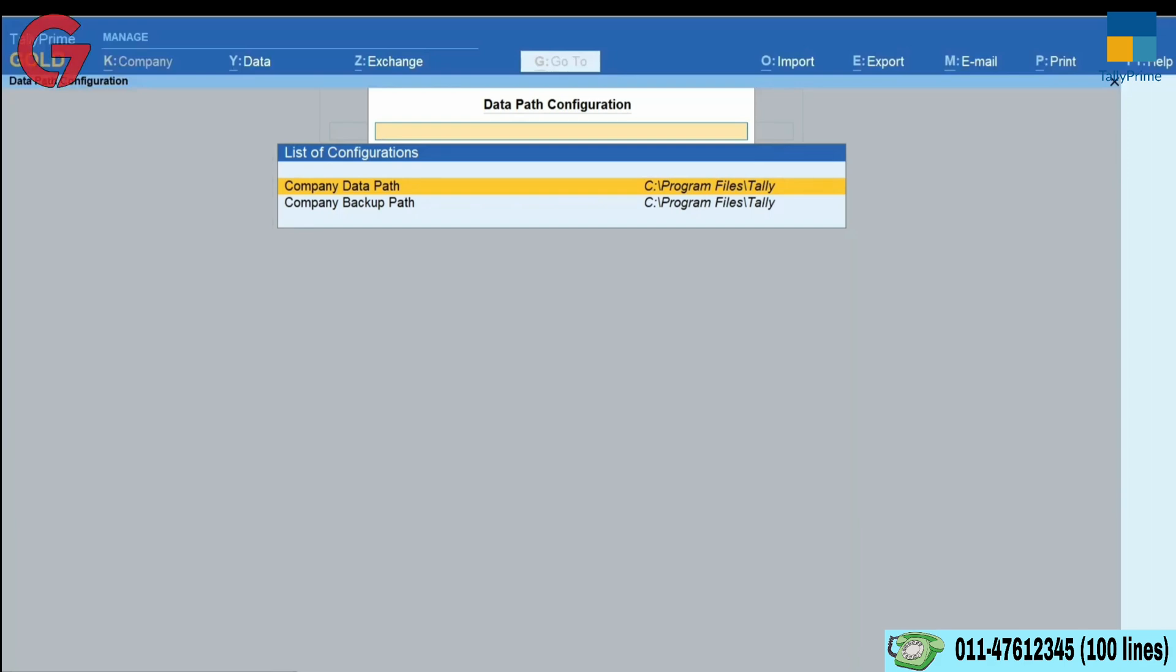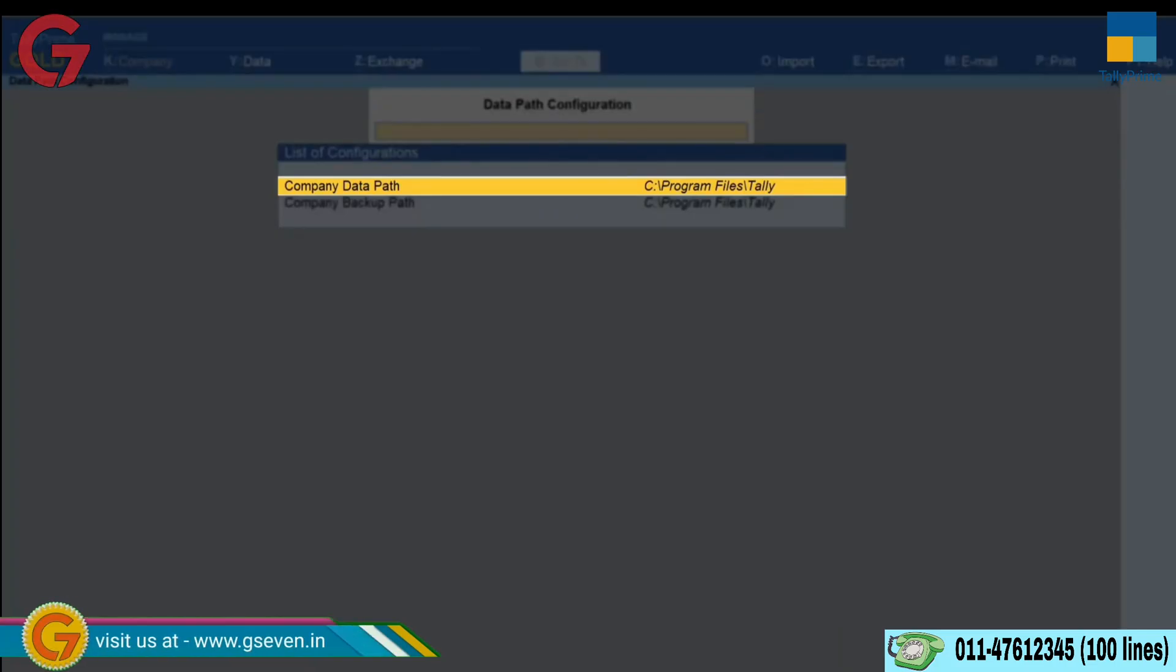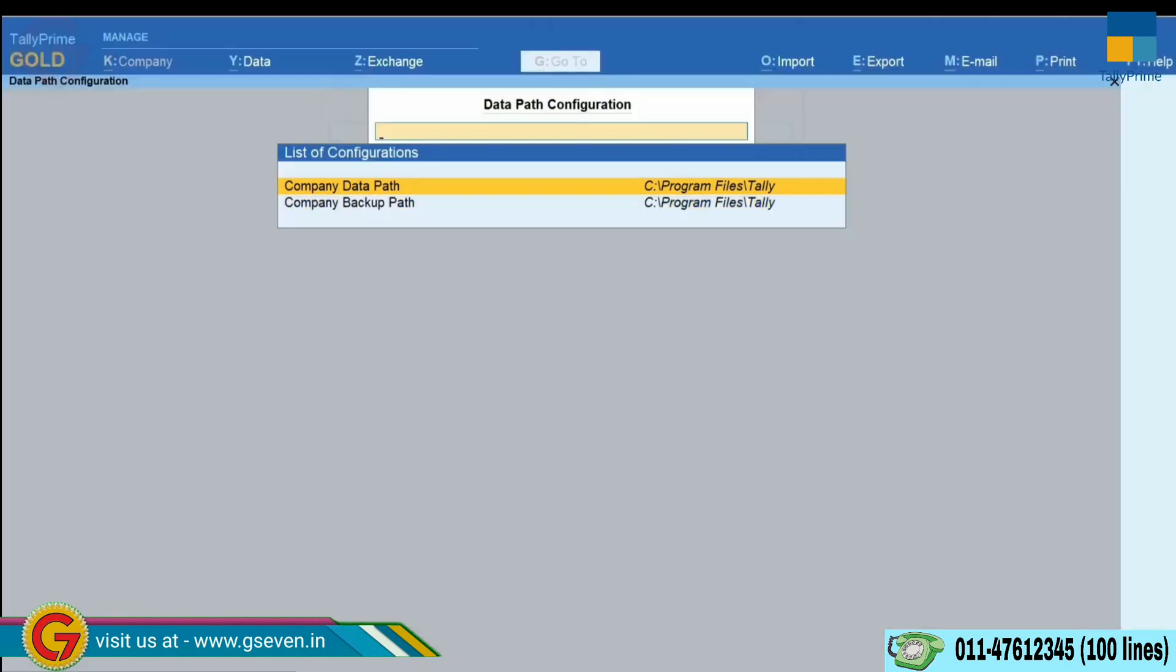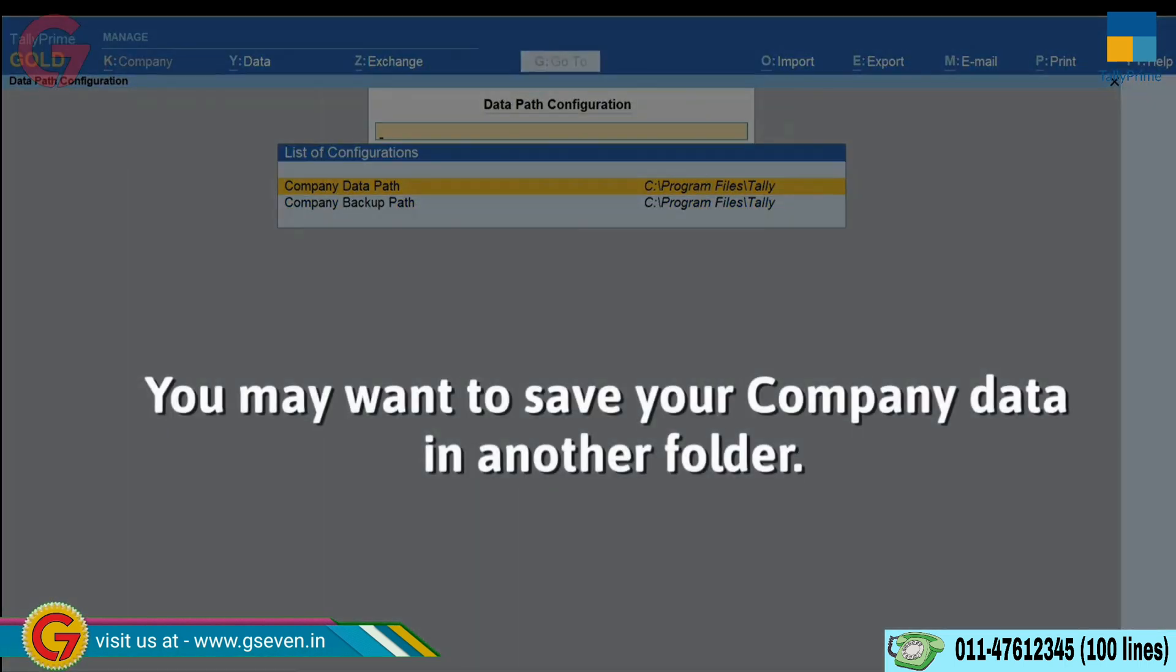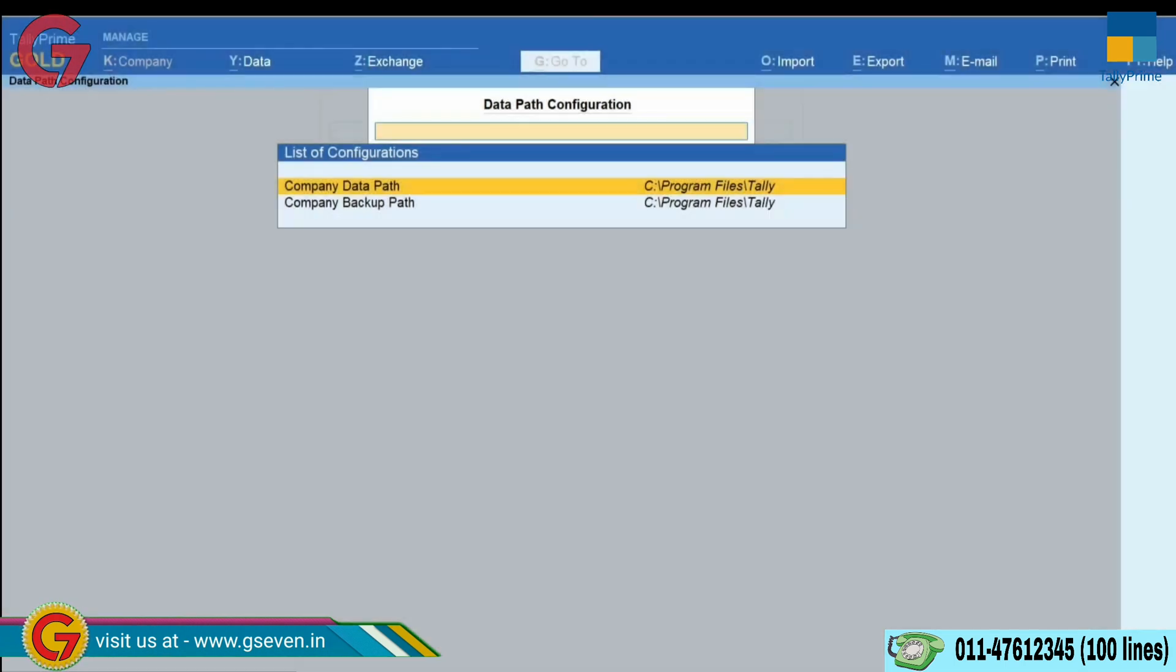The path you can see on the screen is the default data path created during the time of installation. However, you may want to save the company data in some other folder.